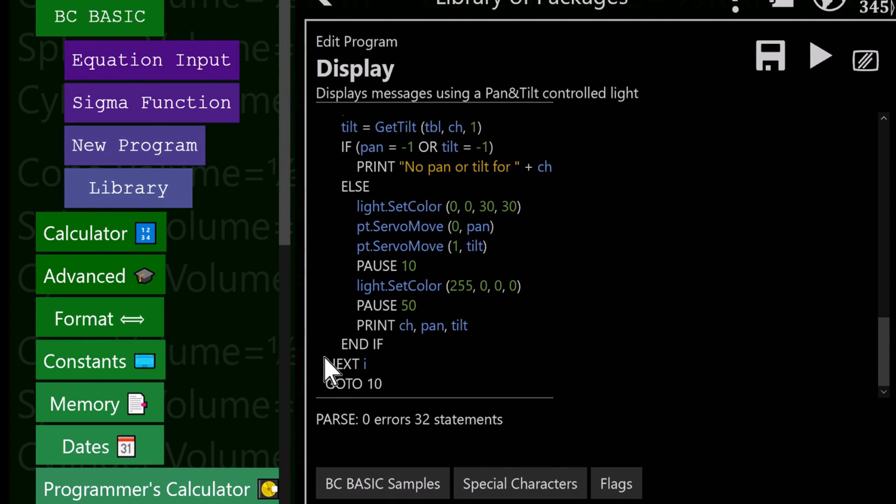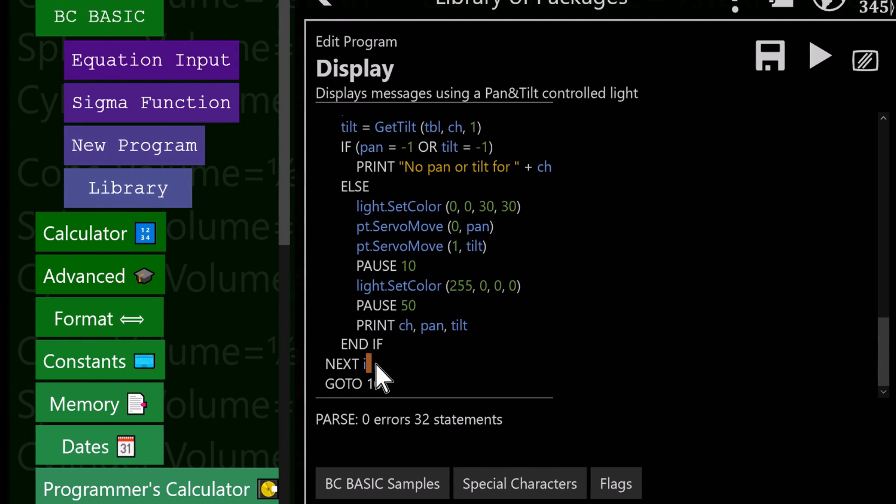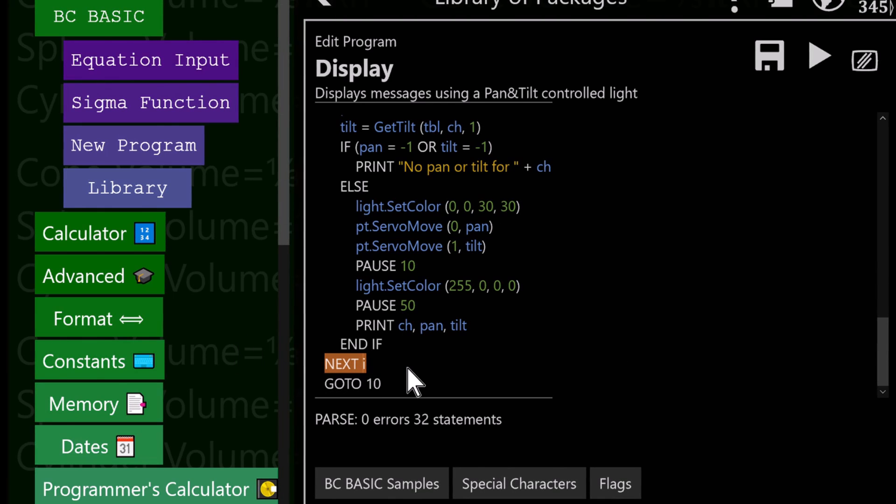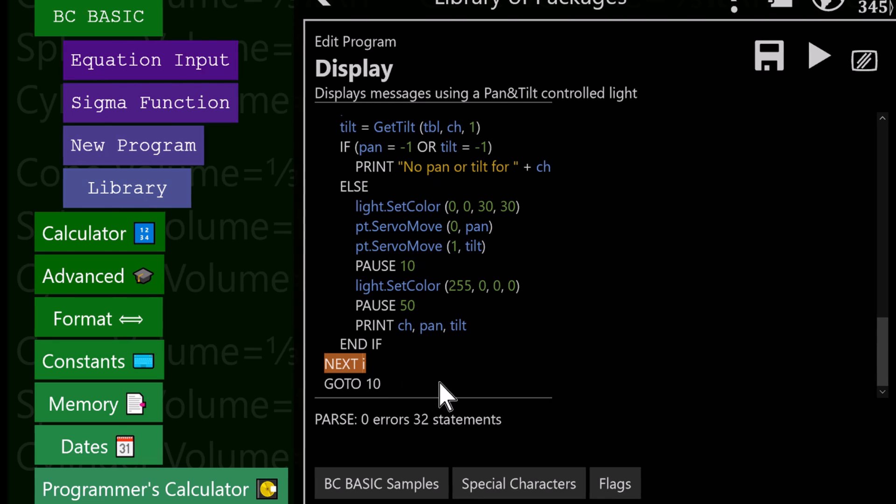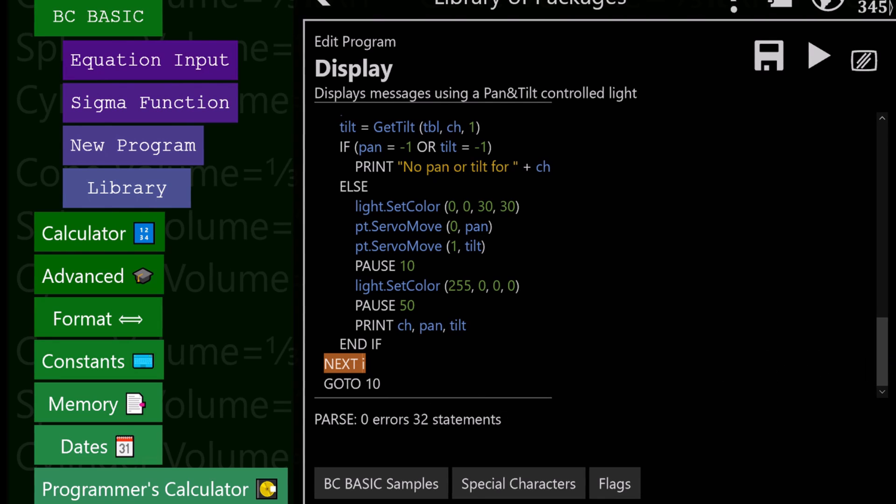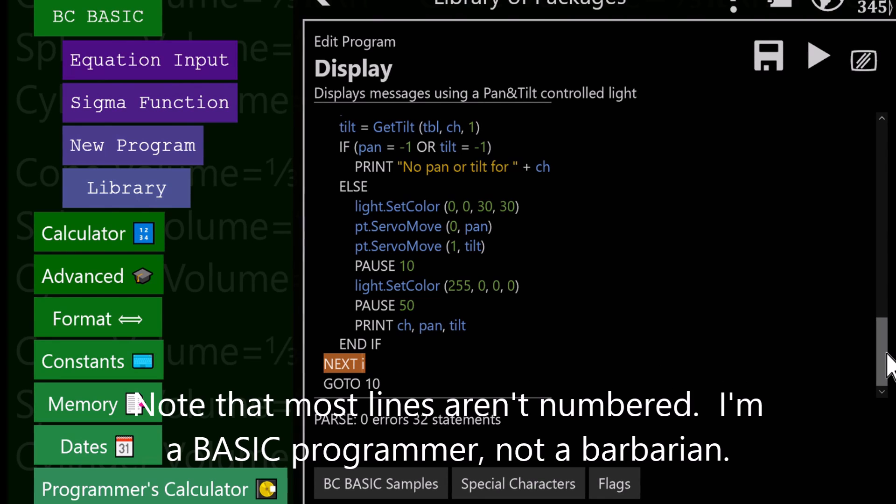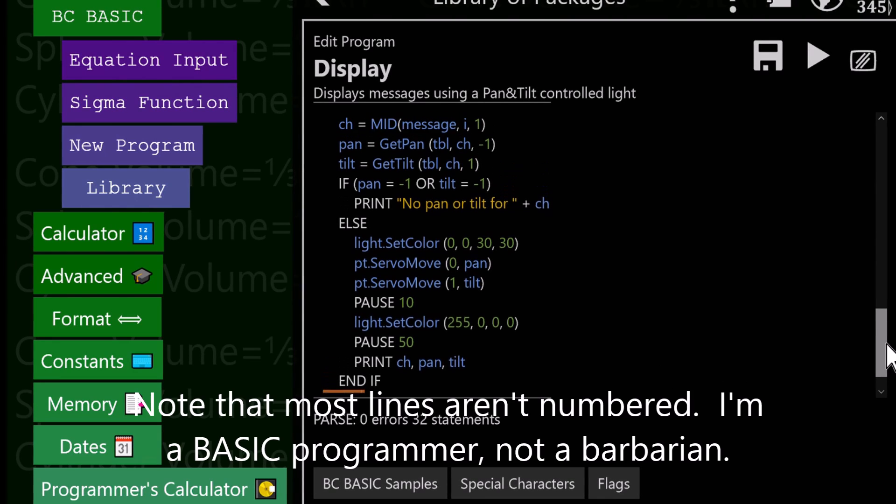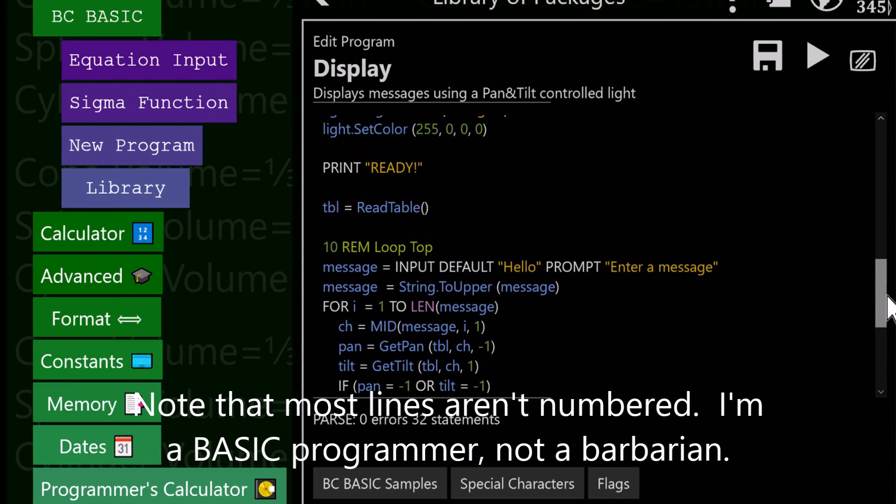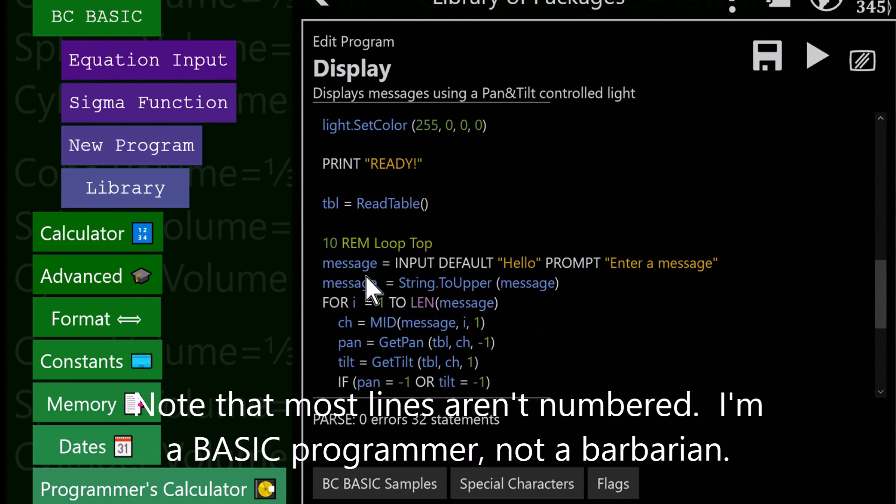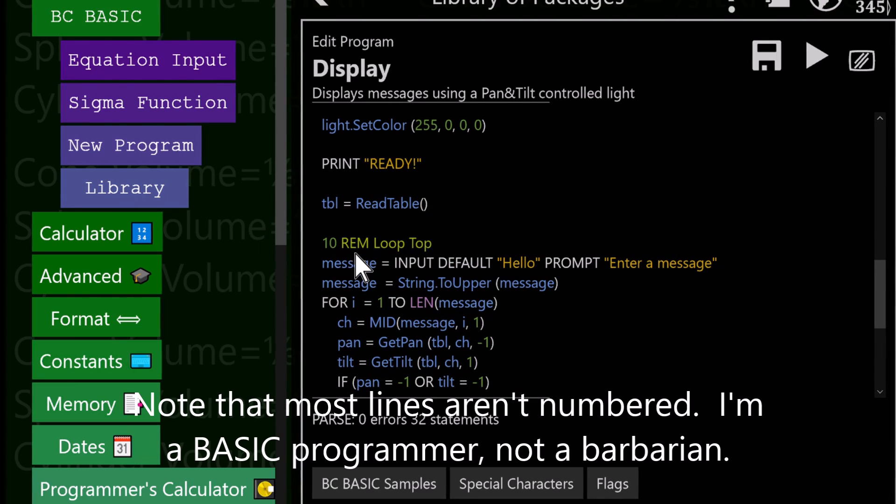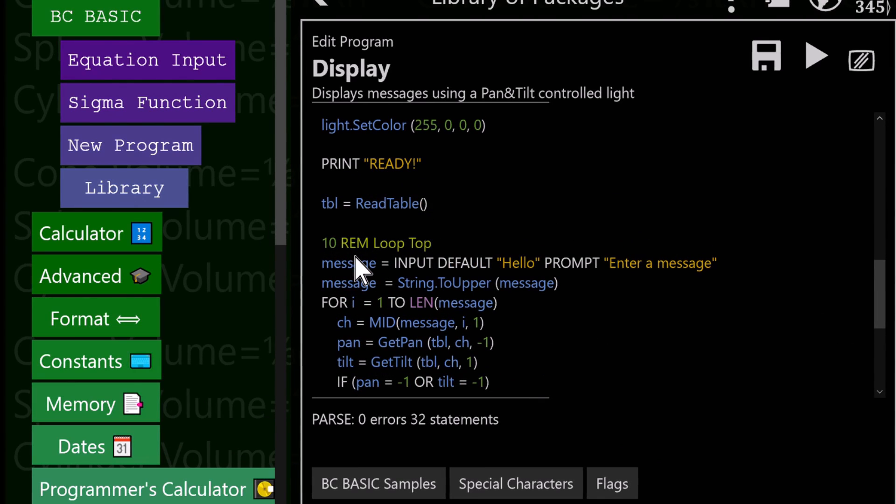That's it for this whole if statement. We then do this next I, which ends the for loop. That's just how basic works. And then goto 10, if you know basic, you do use gotos. Goto 10 takes you to the loop top, and then we pull in another message.